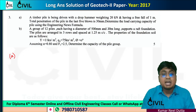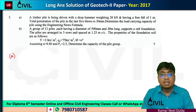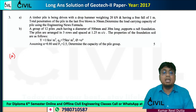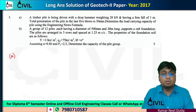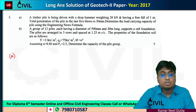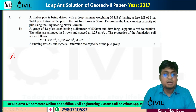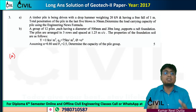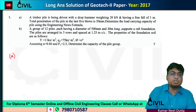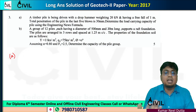The Engineering News Formula is a dynamic formula. We have two types of pile formulas: one is the static formula and another is the dynamic formula. We will solve this problem in our classroom.